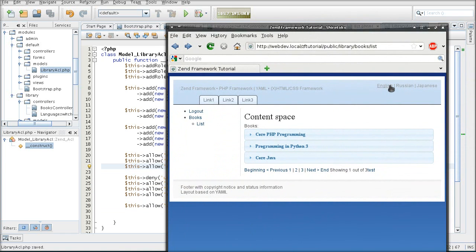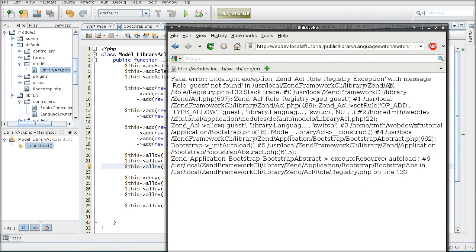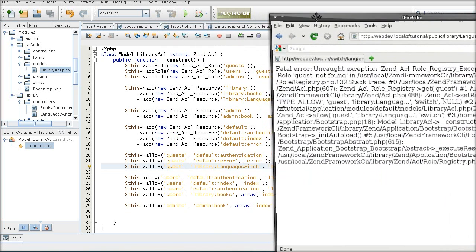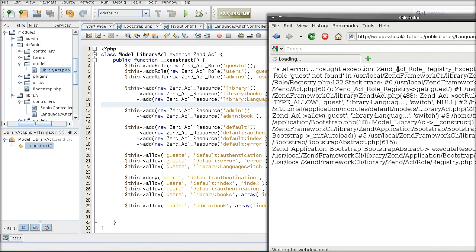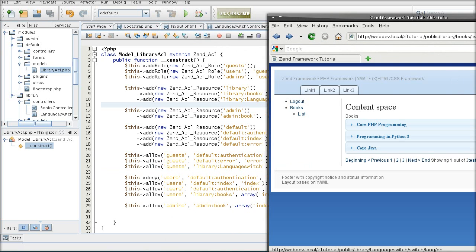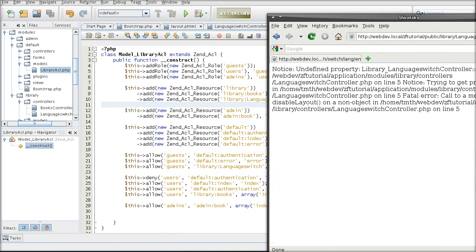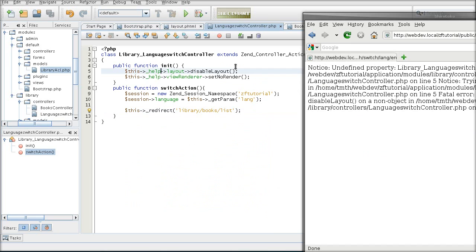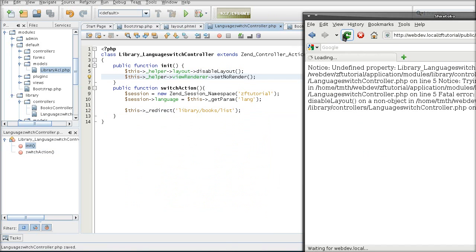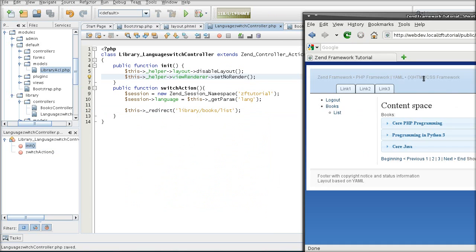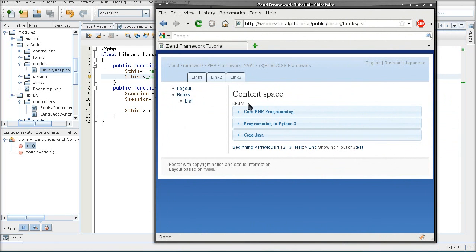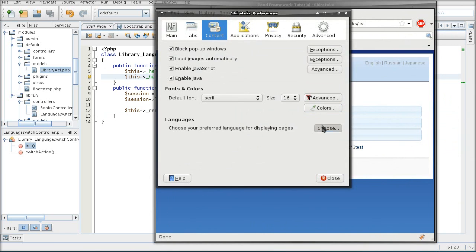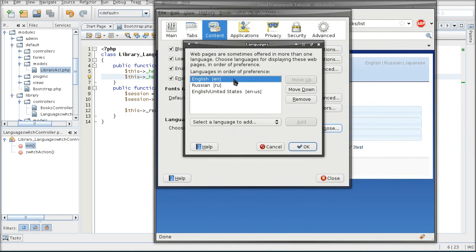Now I can switch between the languages. So now I am going to switch to the English, and now I can switch to the Russian, and I can do that, despite my preferred language setting in the preferences.